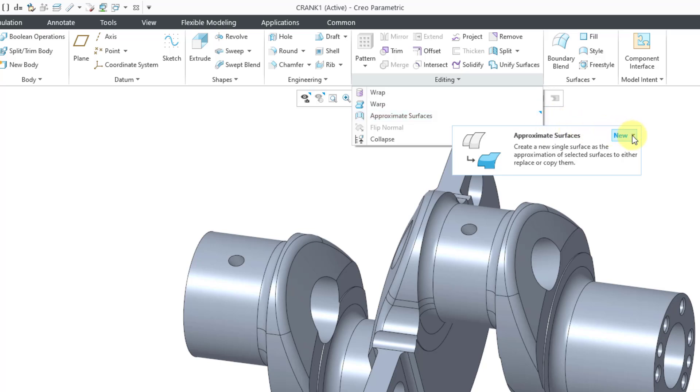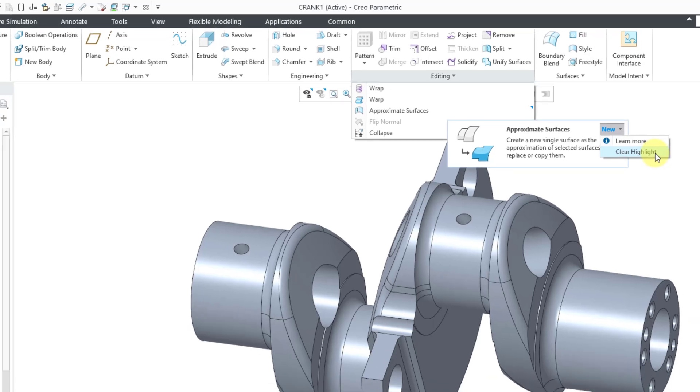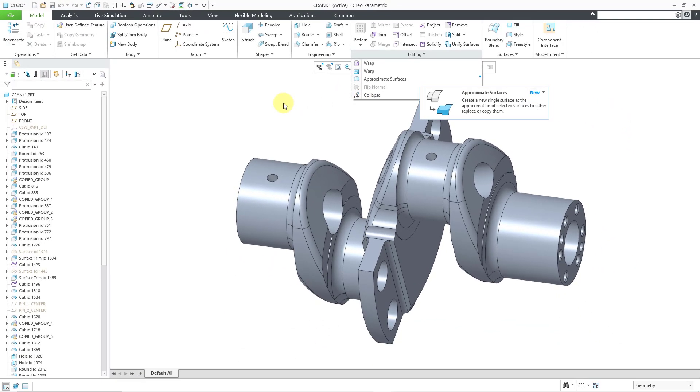If we go to the dropdown menu, you have a couple of commands so you can learn more about it. If you click on Learn More, it is going to open up the page in PTC Help that will teach you how to use this new command. You can also clear the highlight, and also be aware by default, the highlights are going to be cleared after the first time that you use the command.